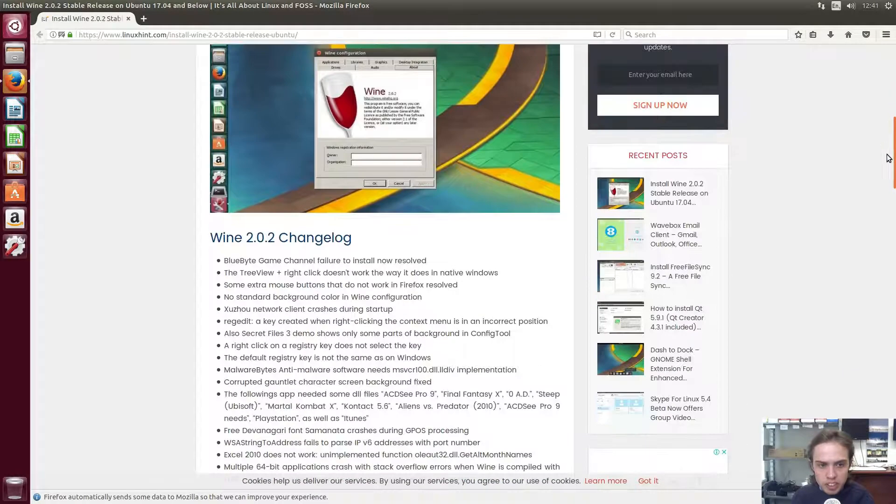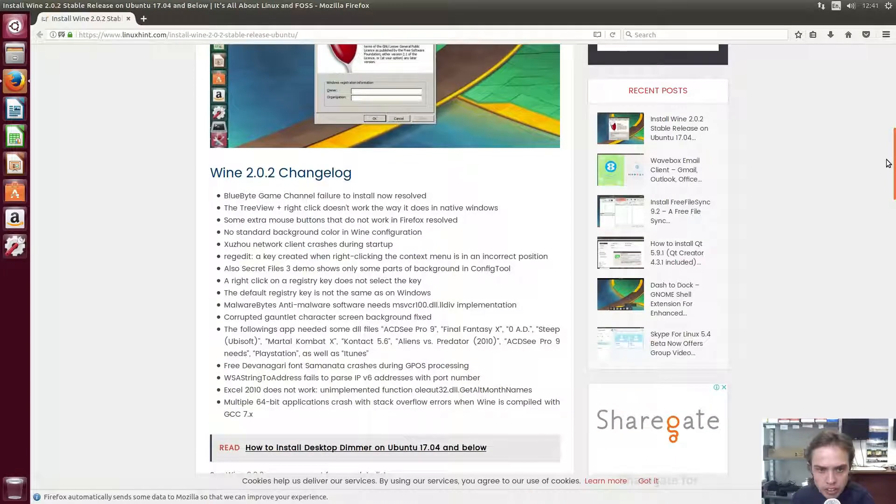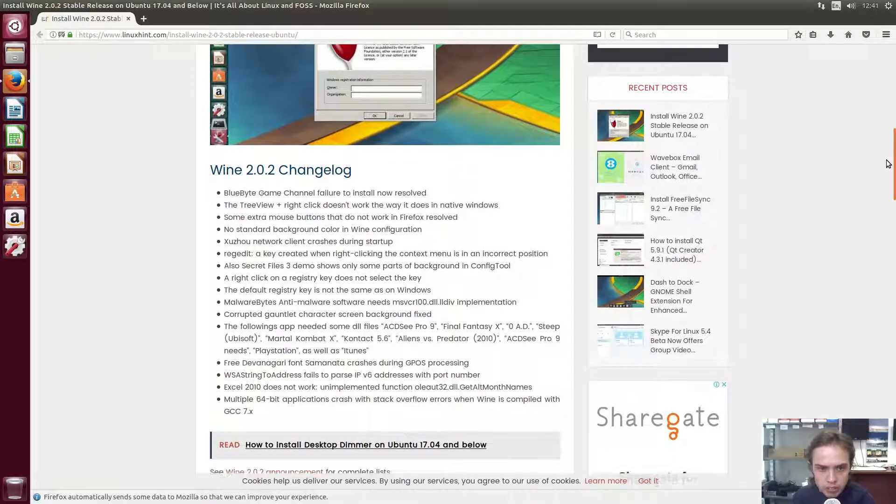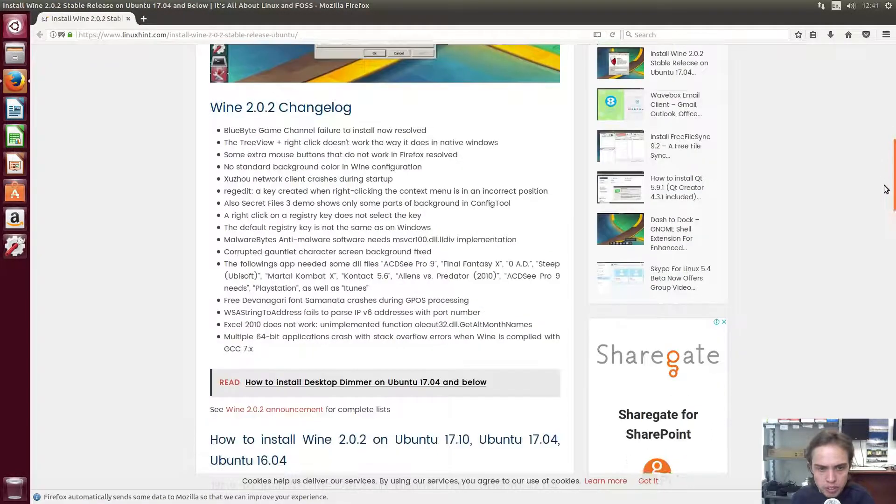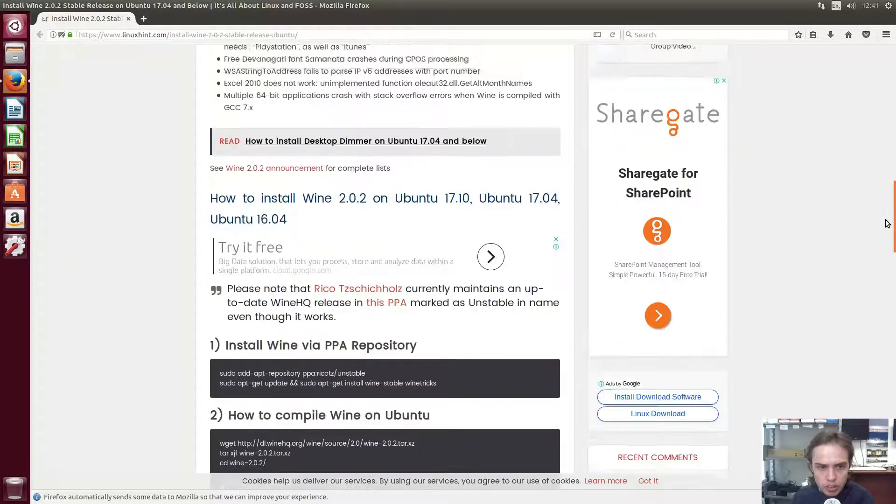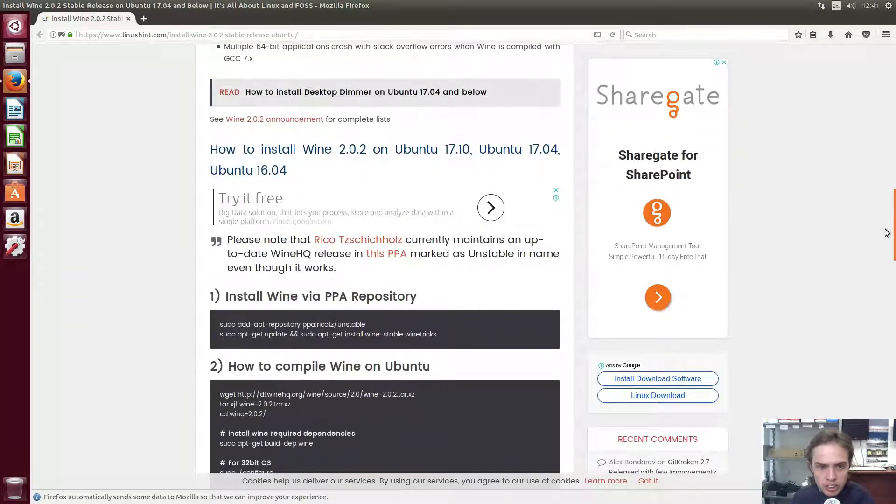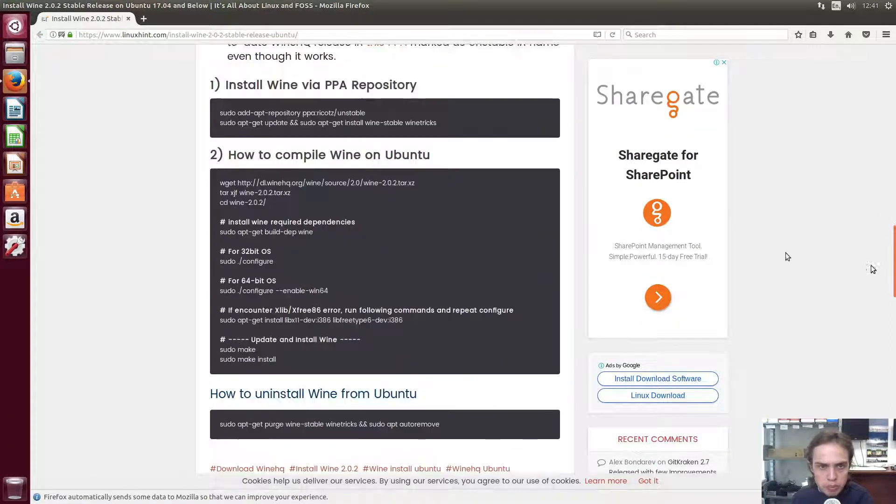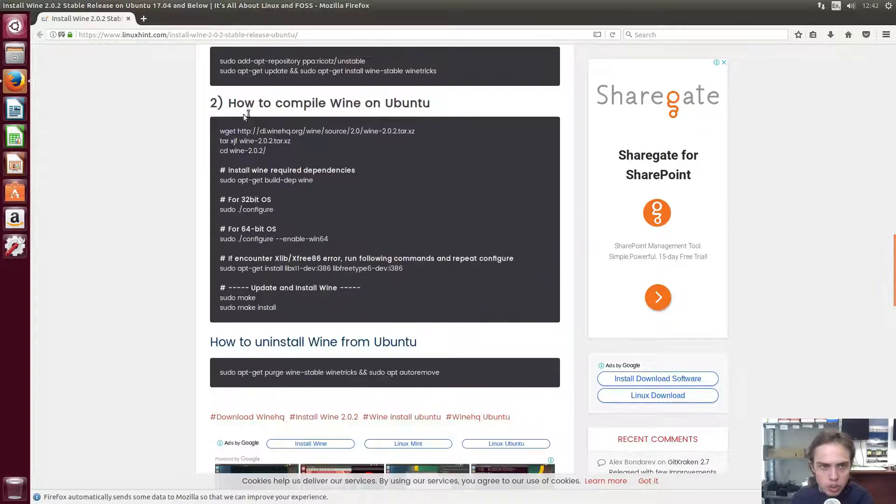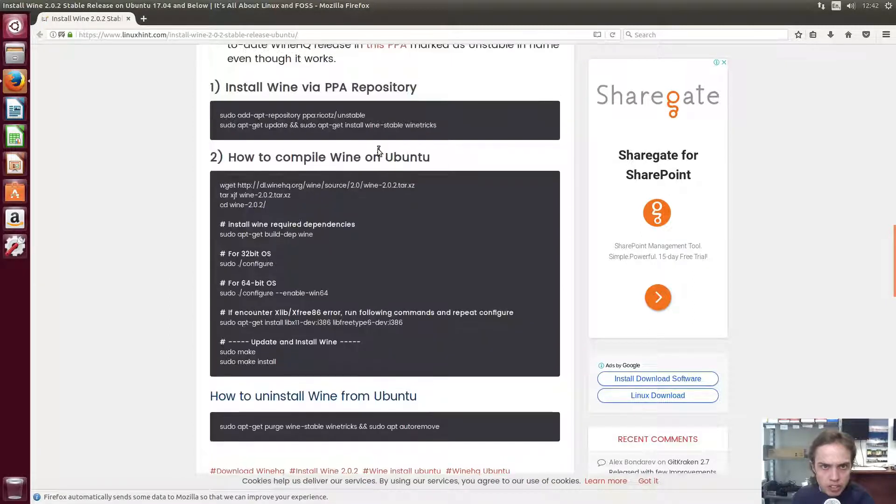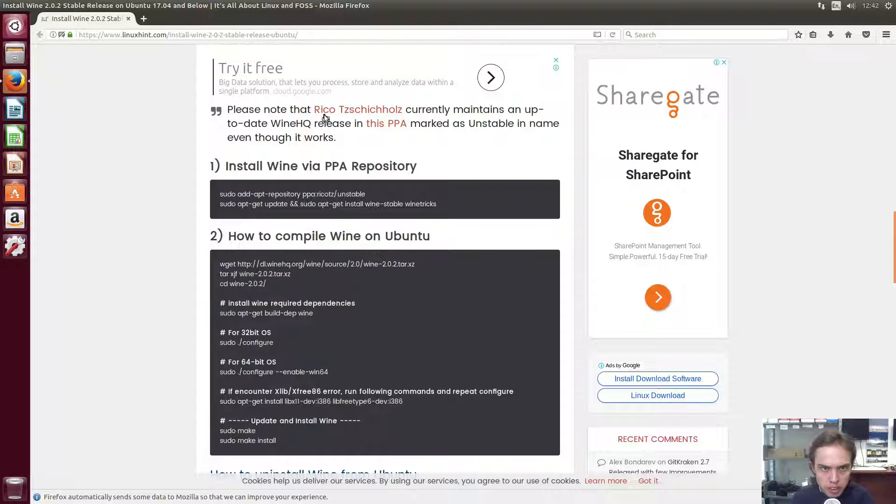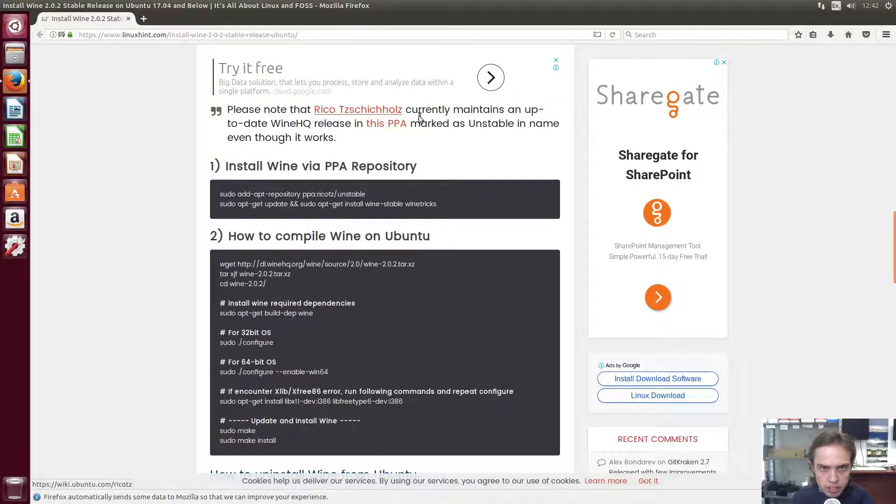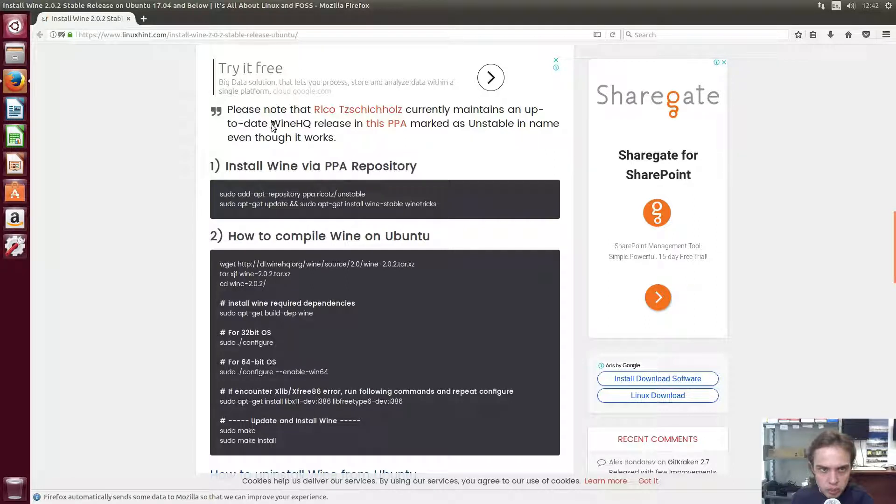So basically you can read everything that has changed, which is awesome. And if you go down here we can install it with the PPA or you can compile it yourself. This PPA is made by this wonderful person and it keeps Wine stable up-to-date.